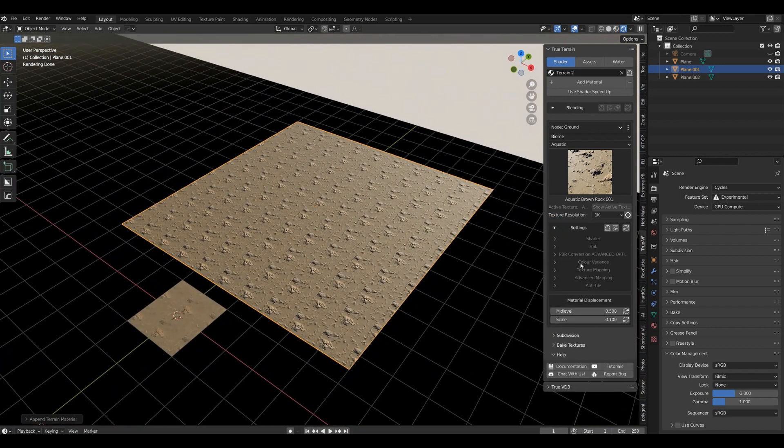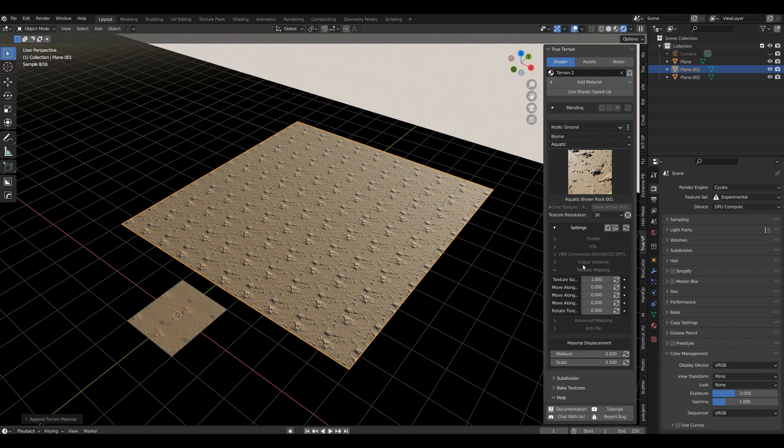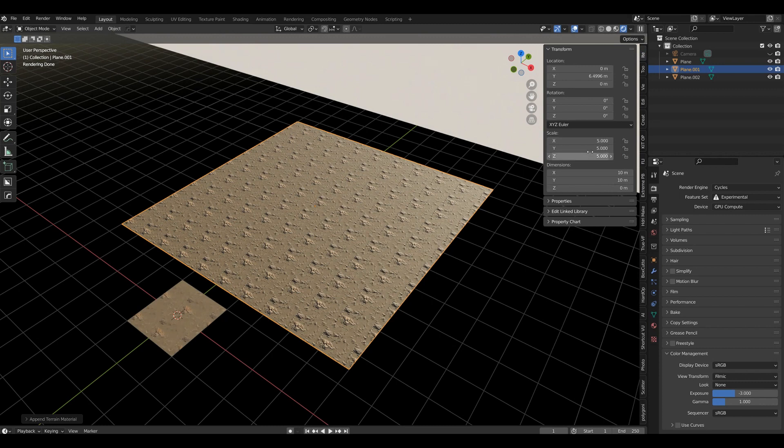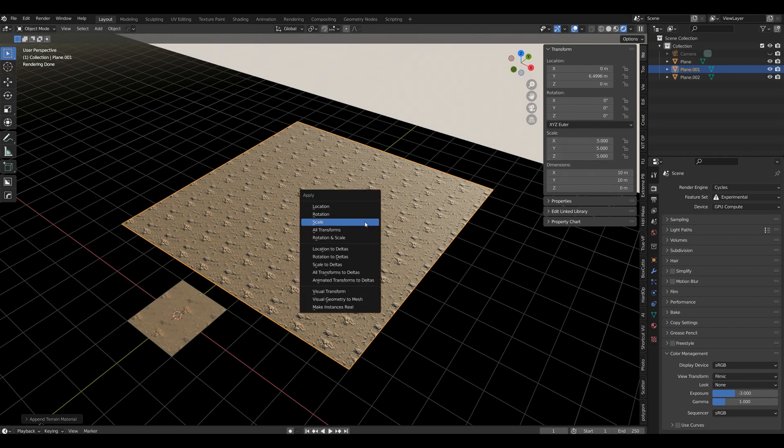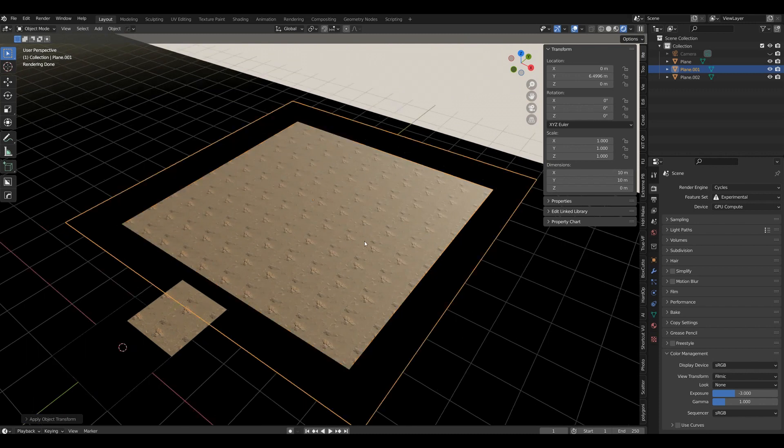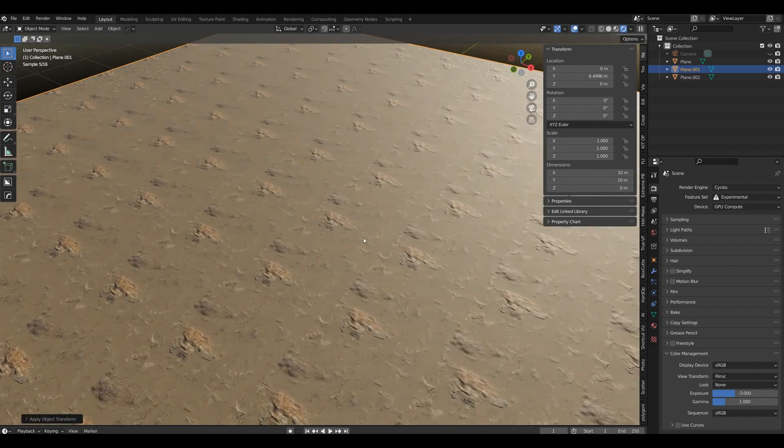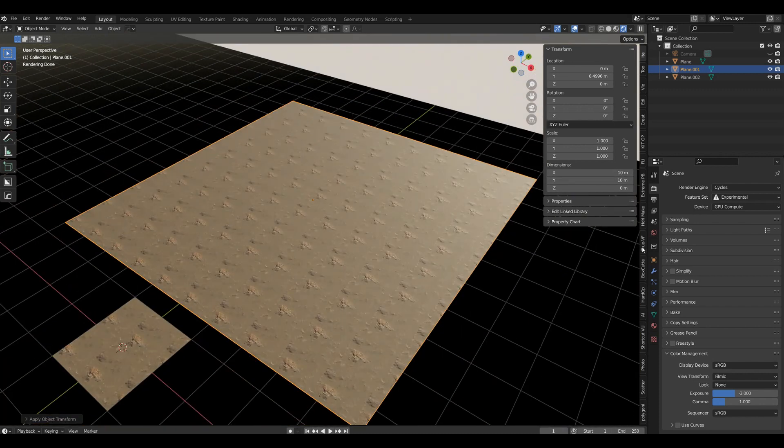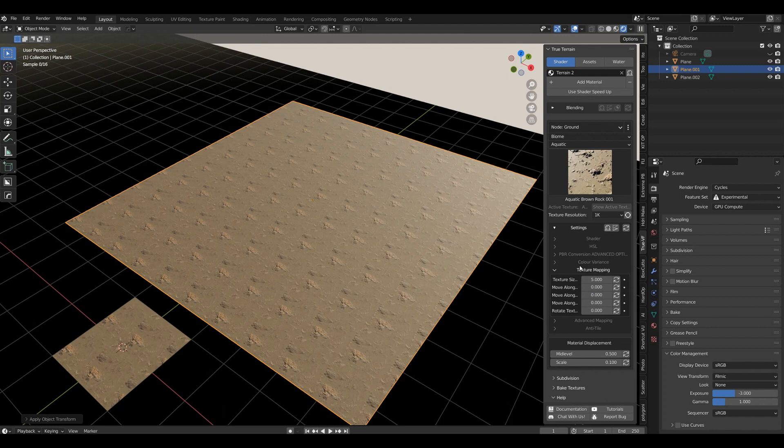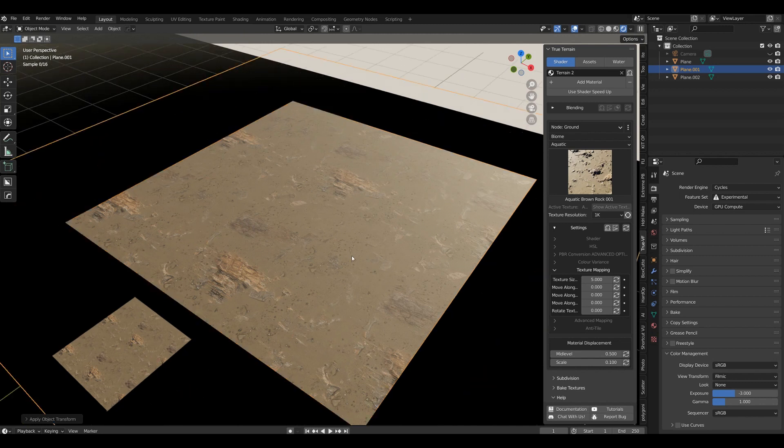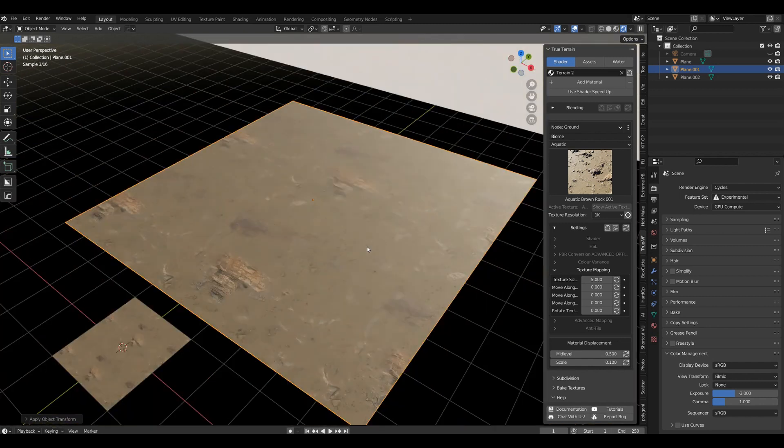We could change that, however we have not applied the scale. So let's bring this back to a scale of one - control A, scale. We get more or less the same thing, but now the texture size we scaled it up by five, so the texture size is five. And you can see it's exactly the same thing, just bigger because we applied the scale properly.